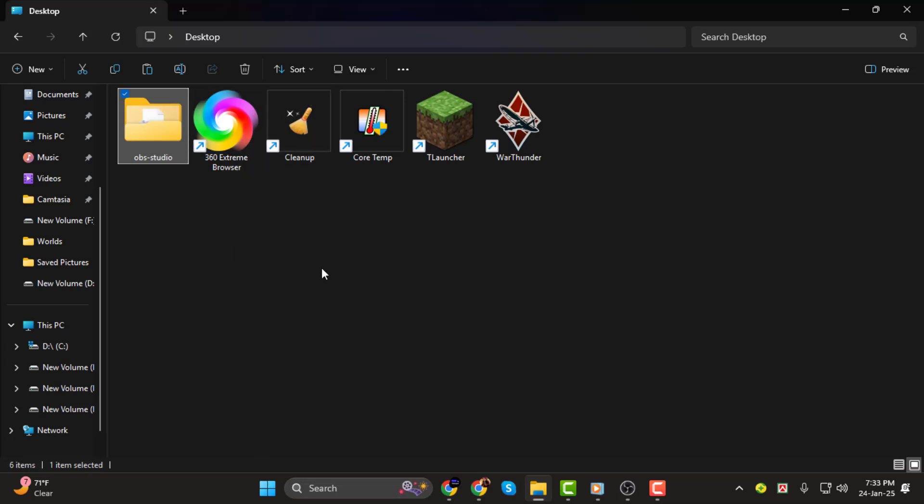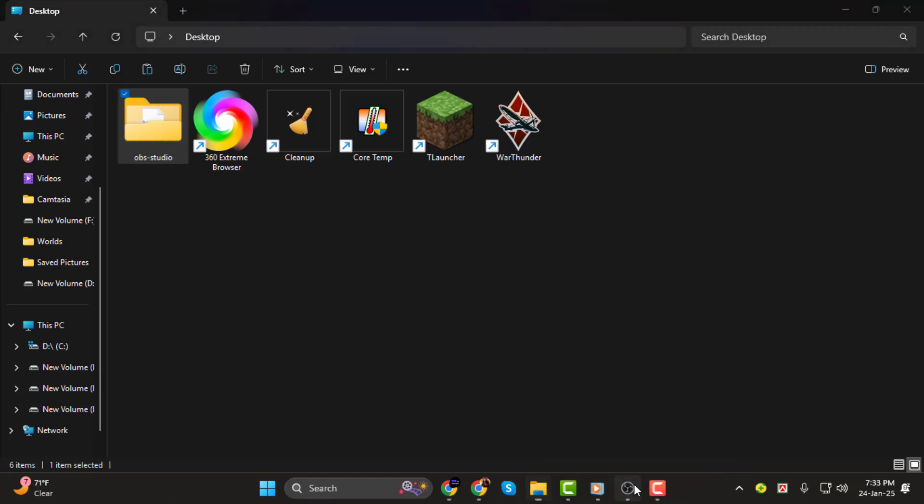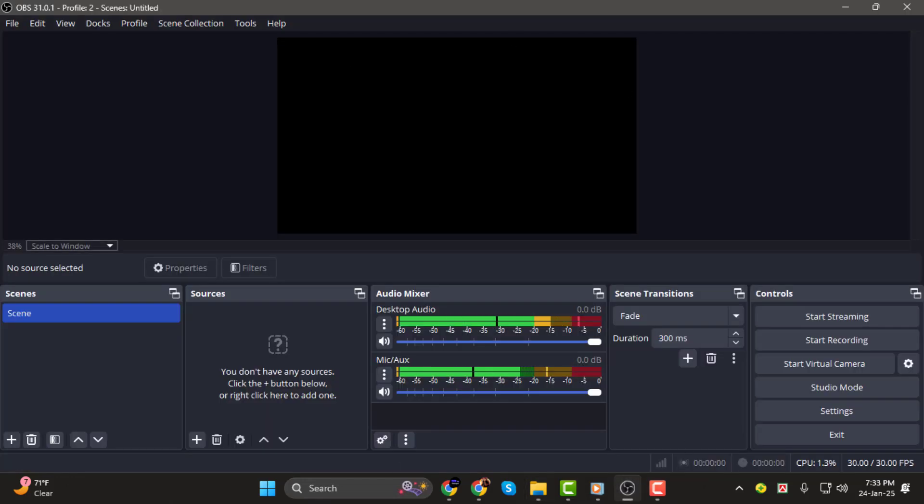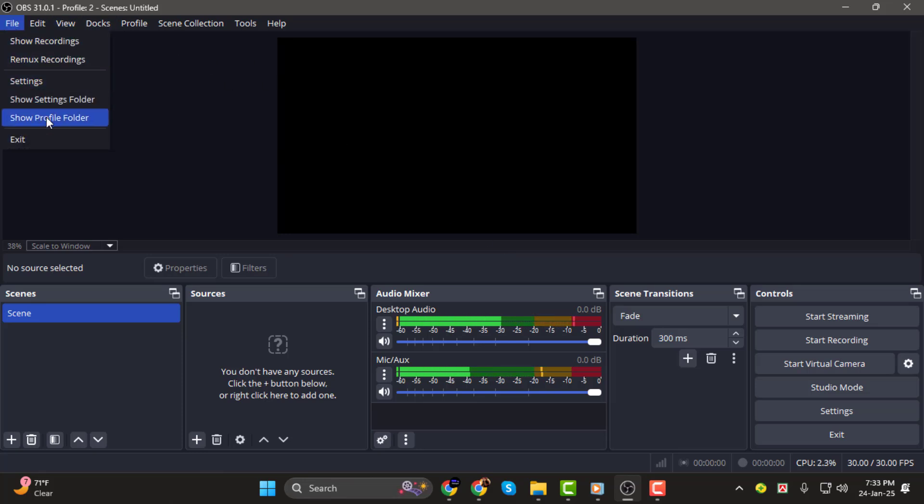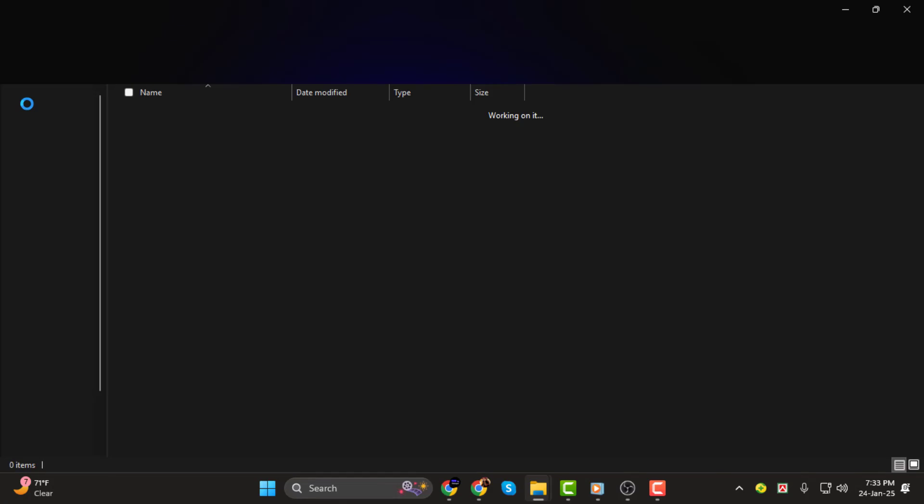Step 2. If you want to restore your settings on a new computer or after reinstalling OBS, here's what you need to do. First, download and install OBS Studio on your new computer. Once it's installed, open OBS and go to file. Then click on show settings folder just like before.